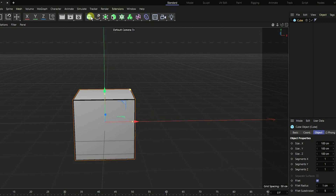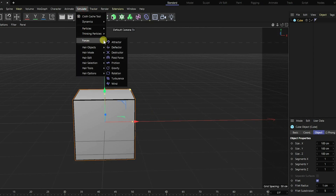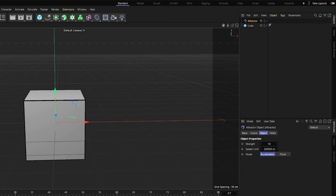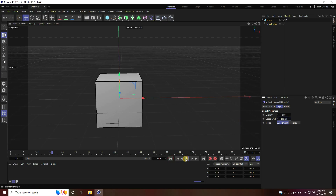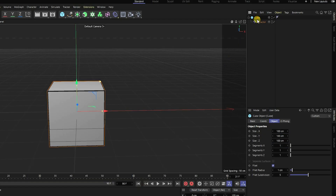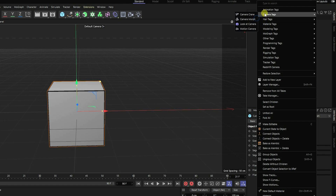Next, I apply an attractor effector. Go to Simulate > Force > Attractor. Select the attractor and make it a child of the cube. Set attractor strength to 500 and speed limit to 200. Play — it's not animated yet, so next I select the cube and right-click.